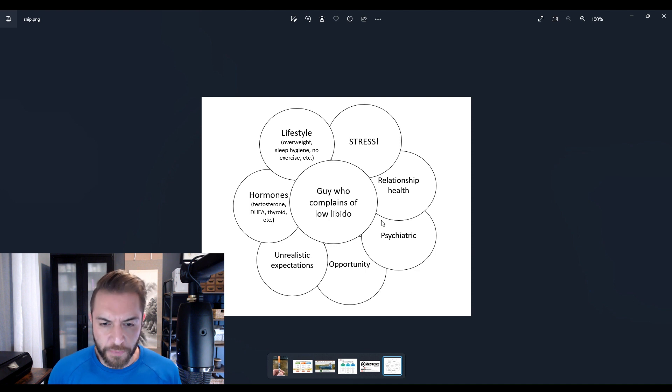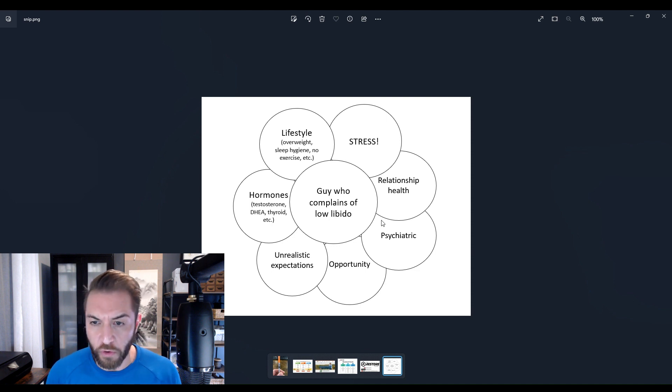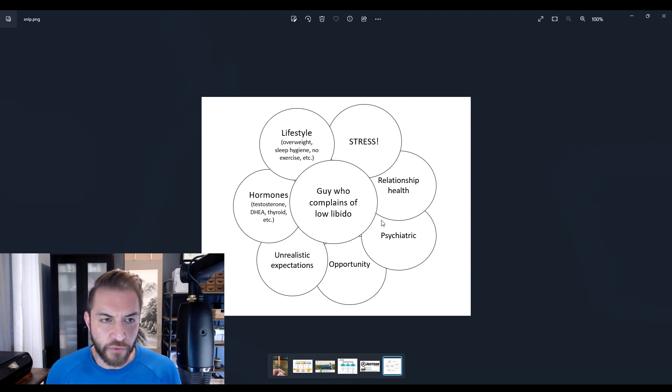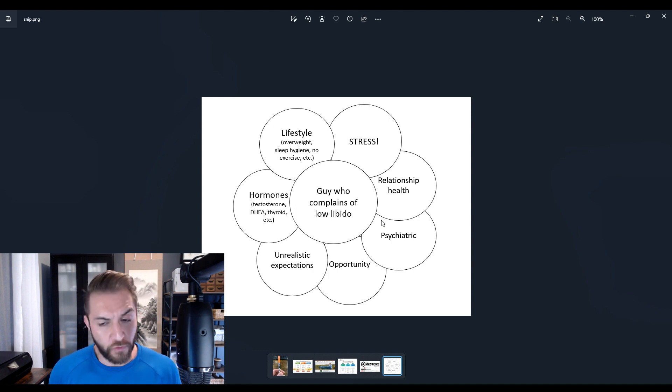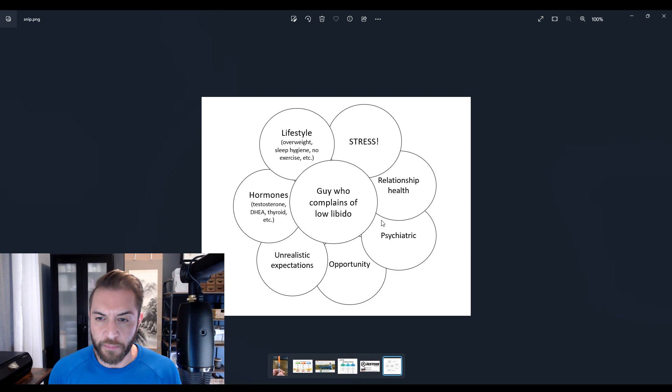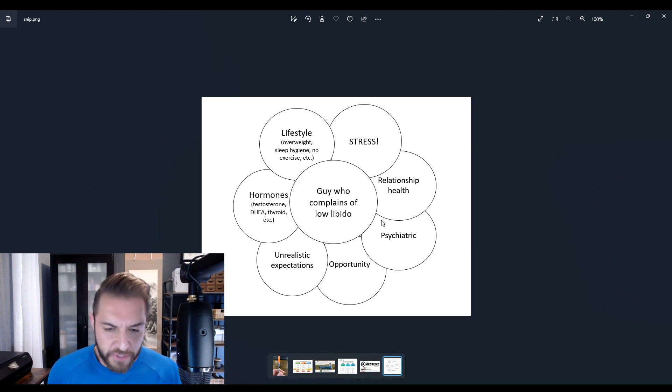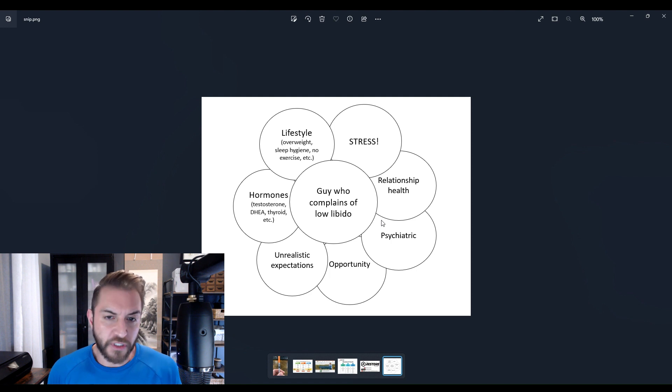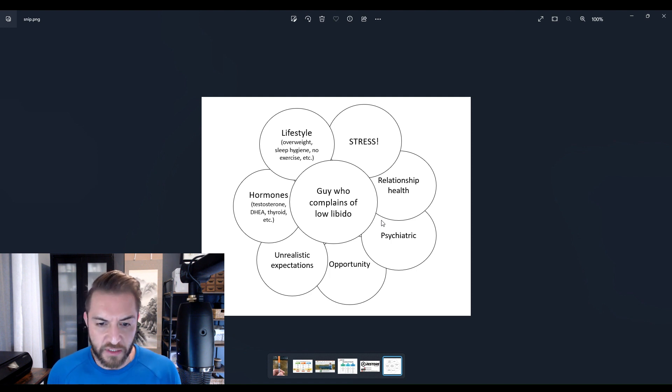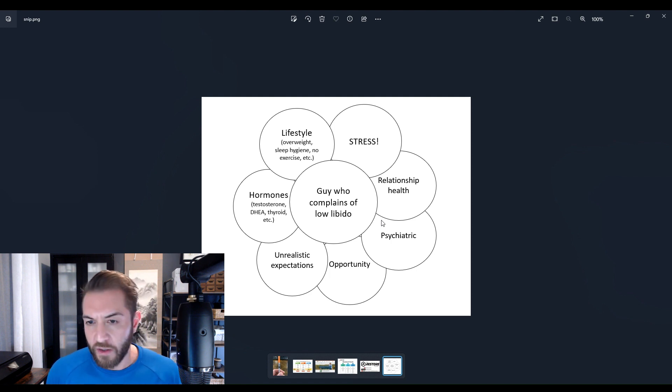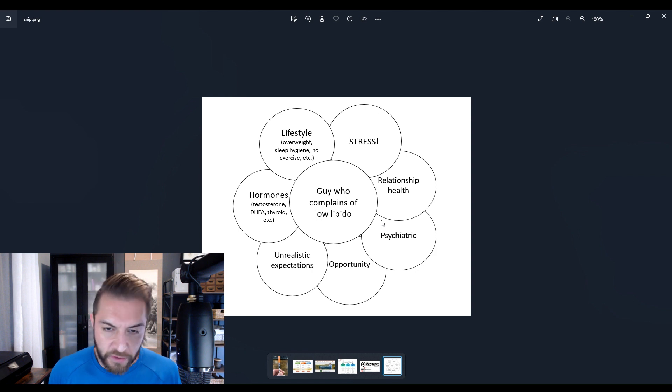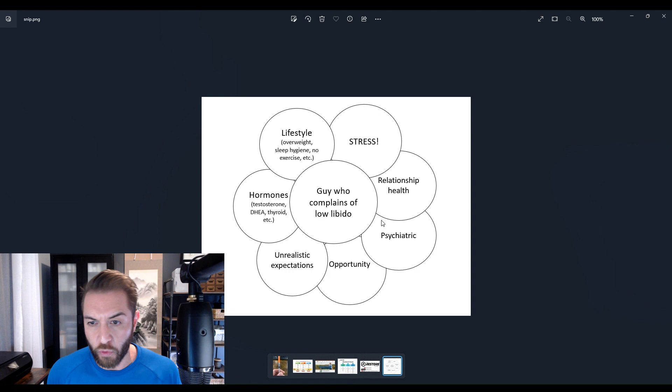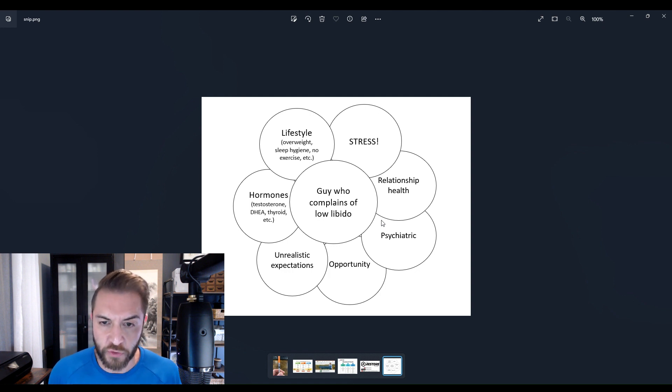In terms of relationship health, this one also plays a huge role into libido. One thing I see guys tend to not understand or they overlook is the implication that communication has in the relationship. For instance, say a guy gets on testosterone and his libido is very high, but he's not communicating with his partner, and therefore he doesn't know whether or not they're actually ready or willing to engage in sexual activity.